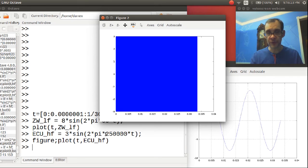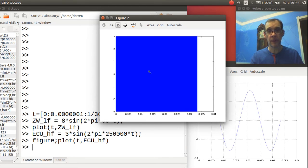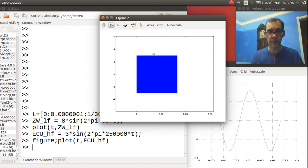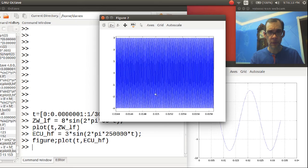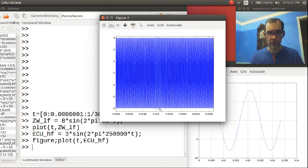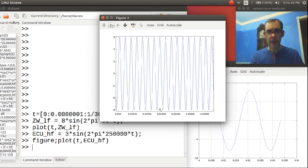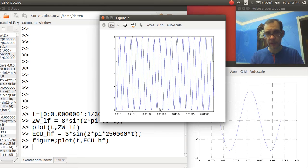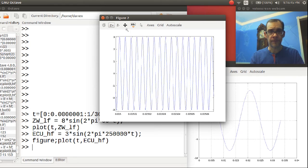So if we zoom in very, very close, we should see some sine waves. And let's try that real quick. Let's see if we can zoom in. Looks like we need to zoom in further. And there you go. You can actually see the sine waves. So that looks good.